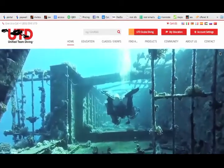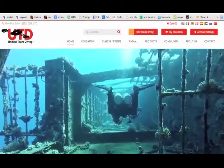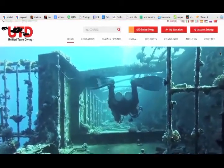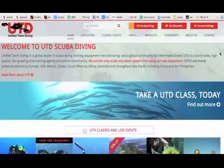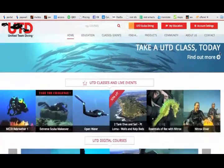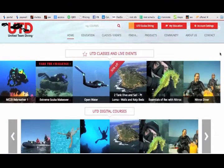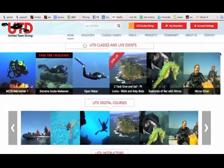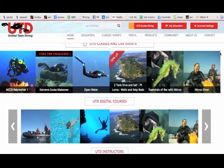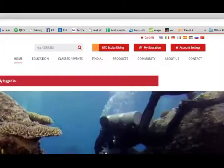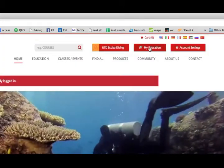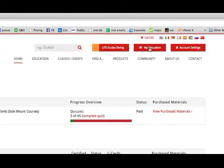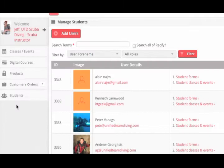Hi, welcome to the new UTD Scuba Diving website tutorials. This is the first in a series of short videos showing the key points of the new UTD website. The videos will take you through the site from a user's perspective, then from a student point of view, then as an instructor.